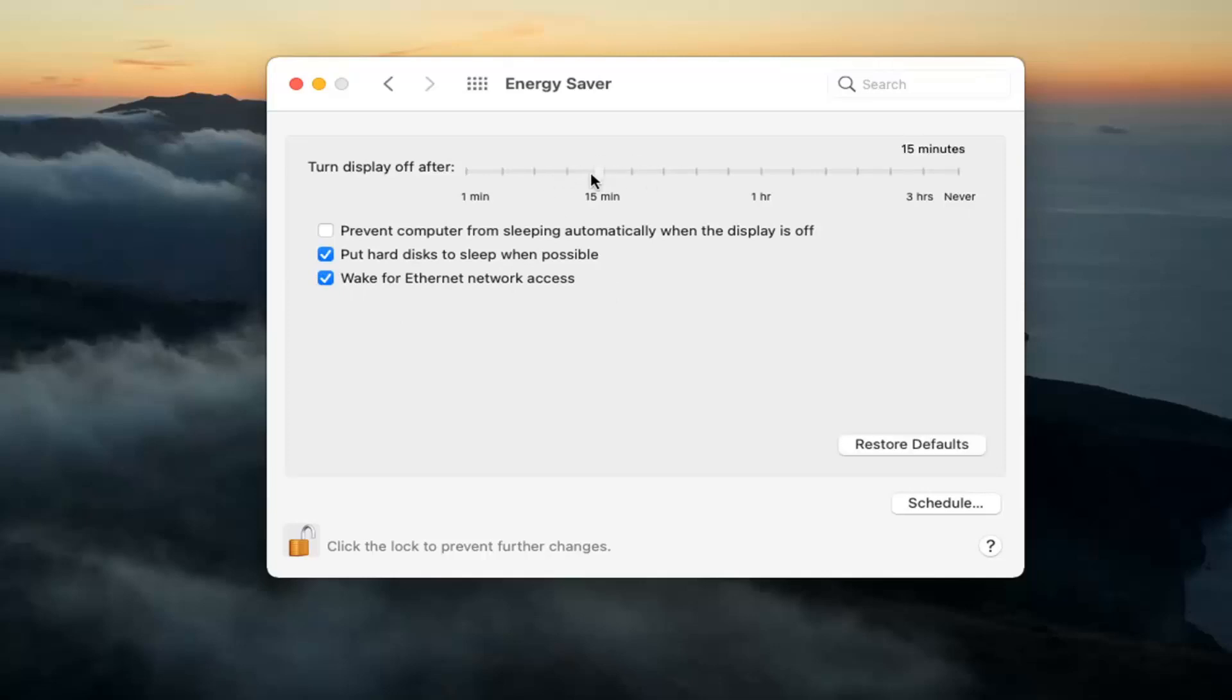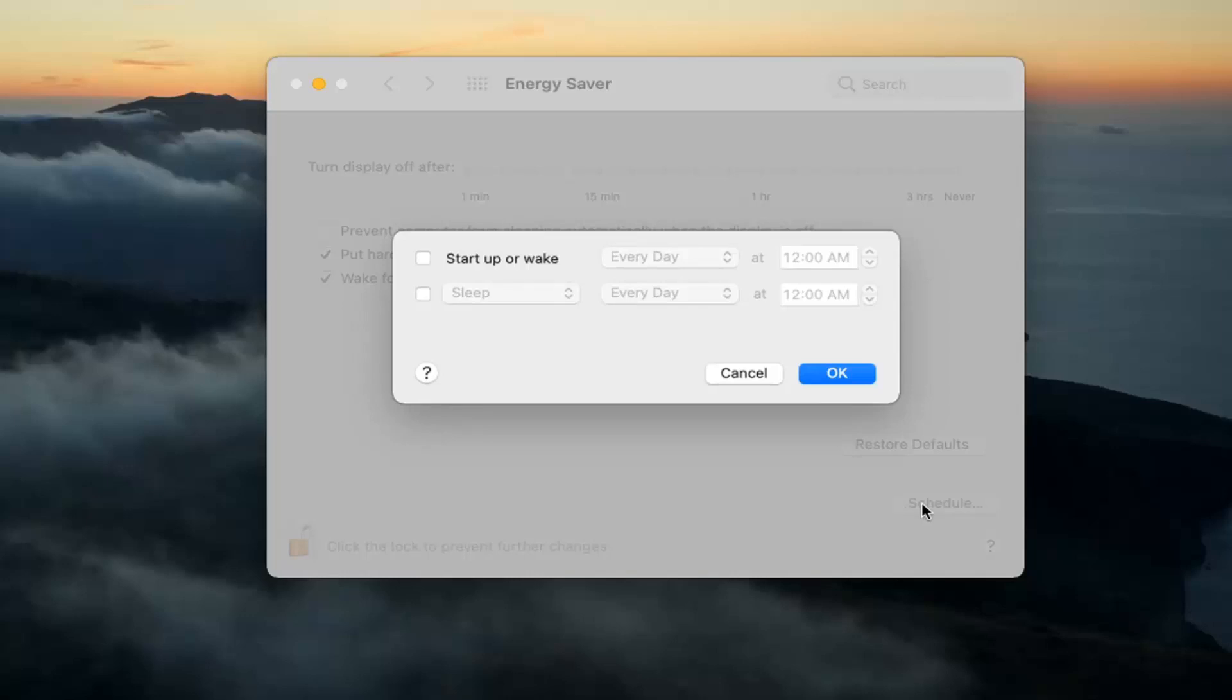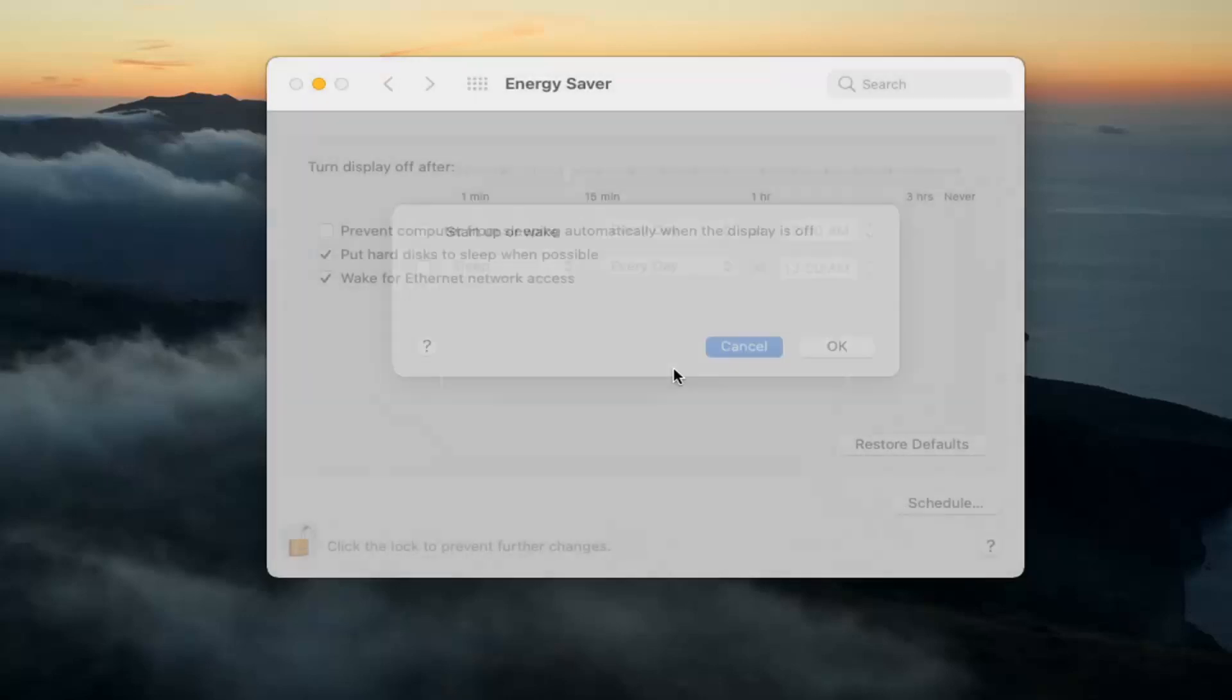And that's pretty much it. And you can also schedule a shutdown or sign out here too if you select the schedule button. So again, very straightforward process guys.